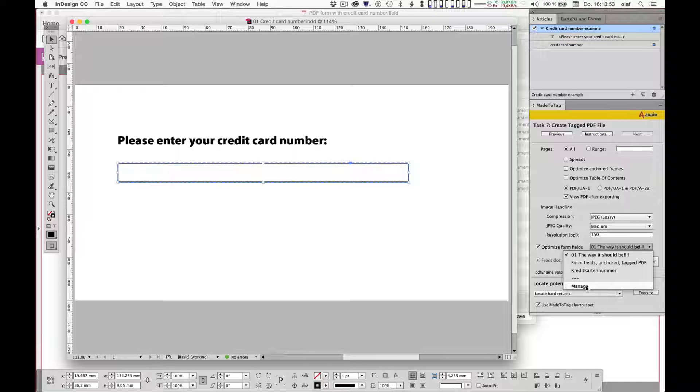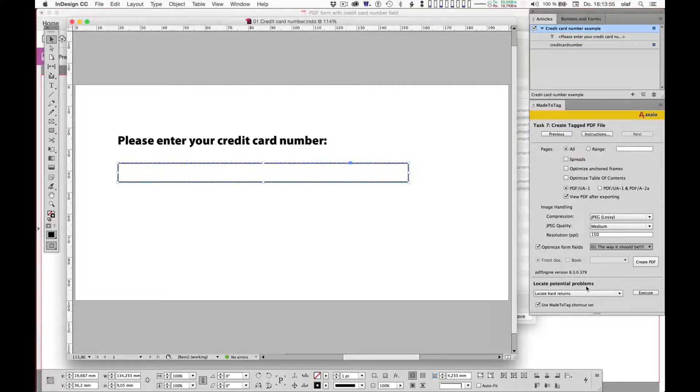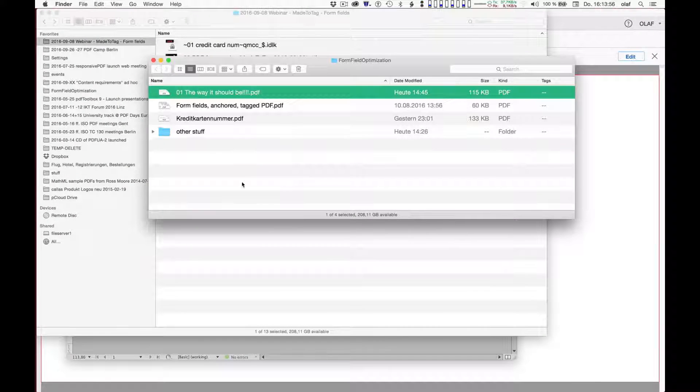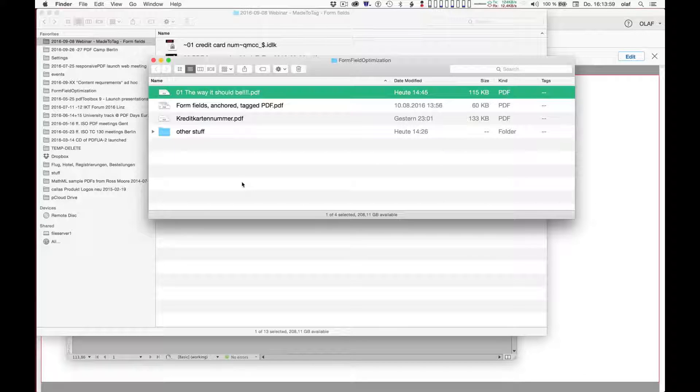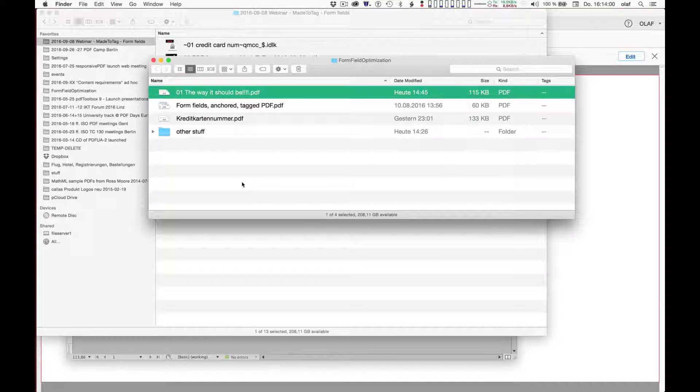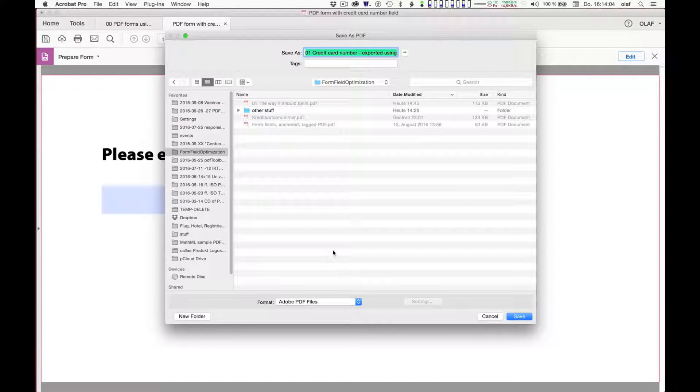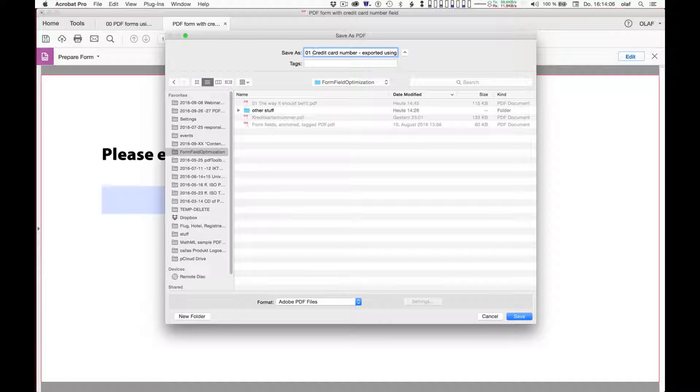And if you look at task 7, create tagged PDF files, the last step in the creation of tagged PDF files in MadeToTag, you will find an option towards the bottom where you can enable optimized form fields. And this is where I would have to put my newly created enhanced fillable form PDF. So I'll click on Manage in the popup menu here, which takes me to the folder where these template files are stored.